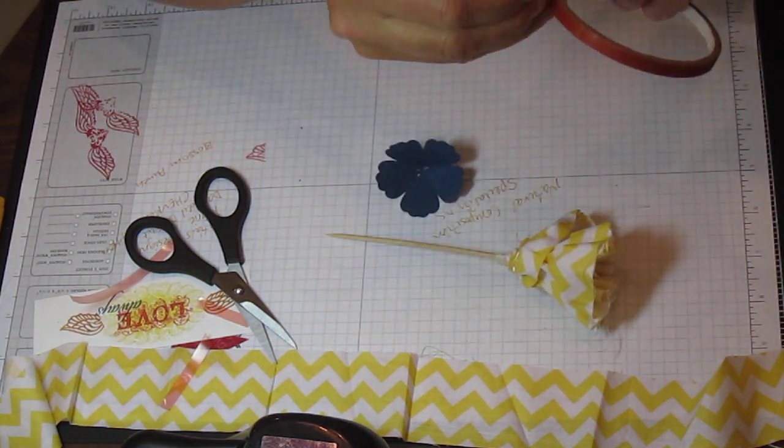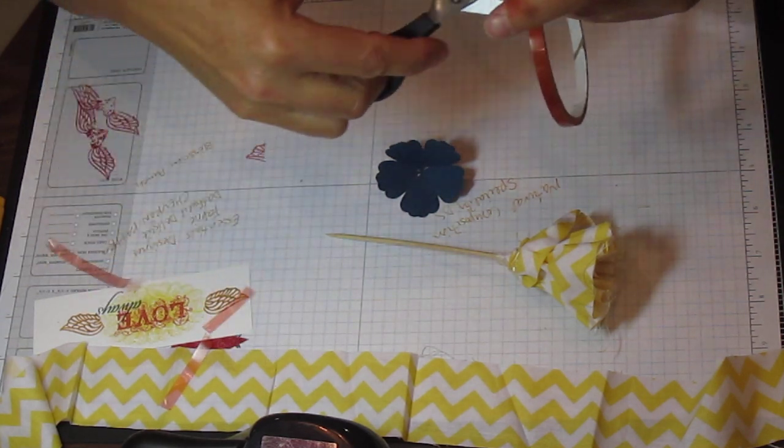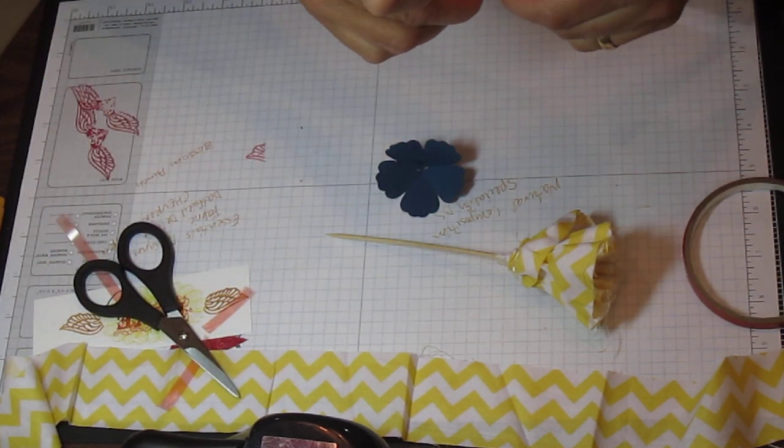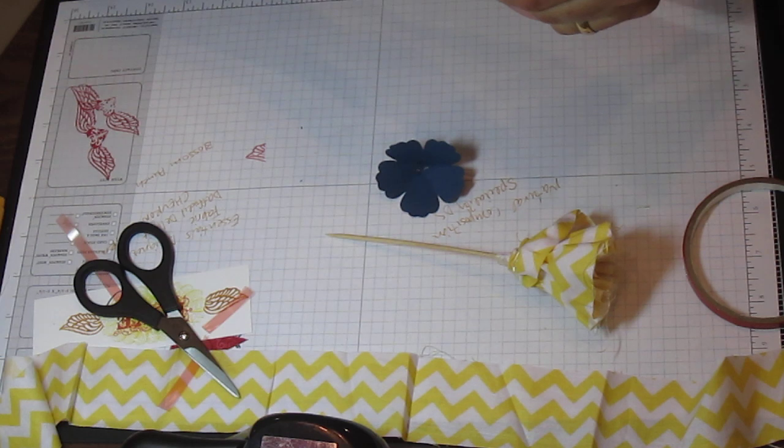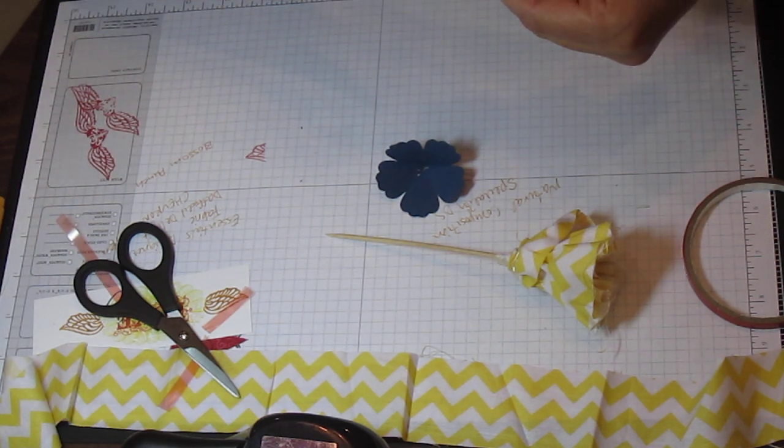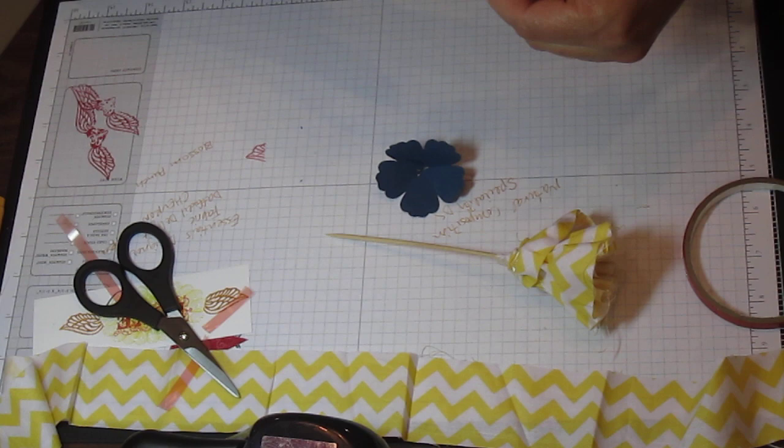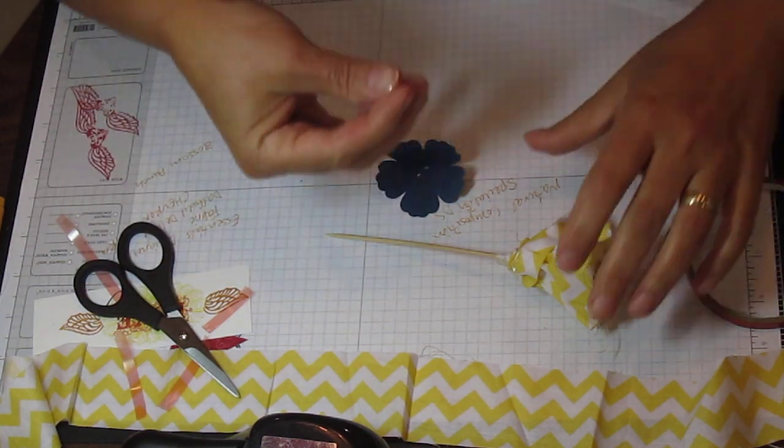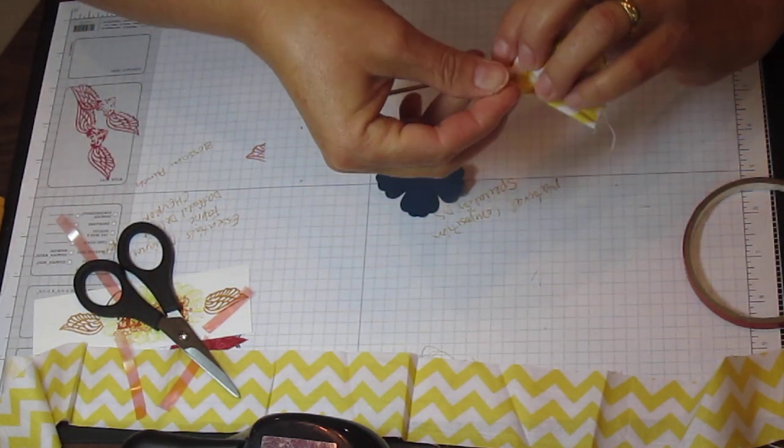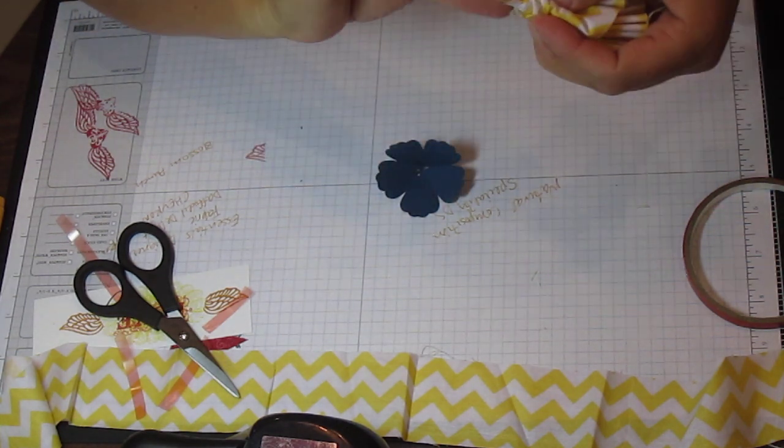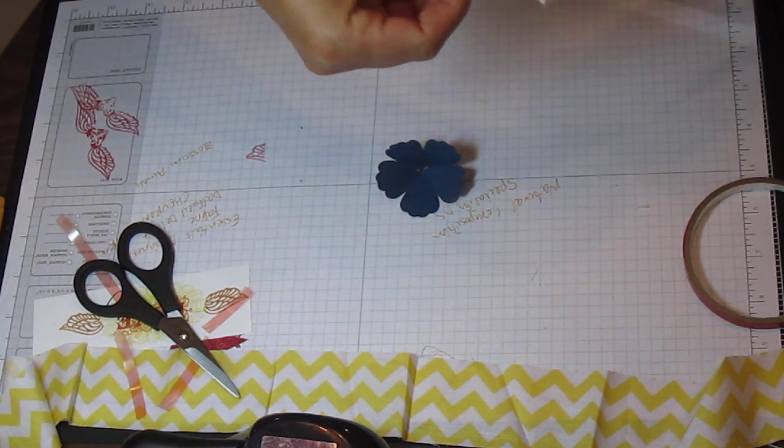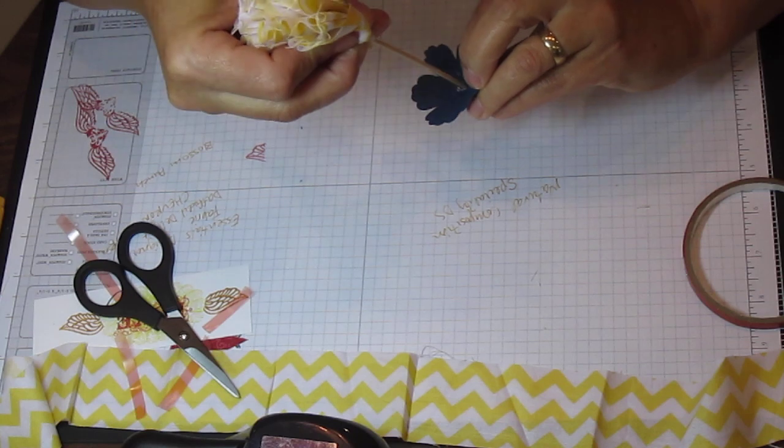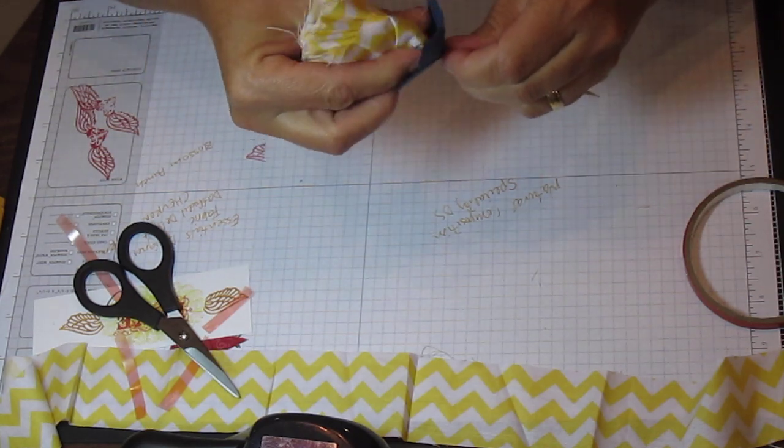I think I might need another little sticky strip around the bottom of the flower, of the material, to grab it better. Push it down in.